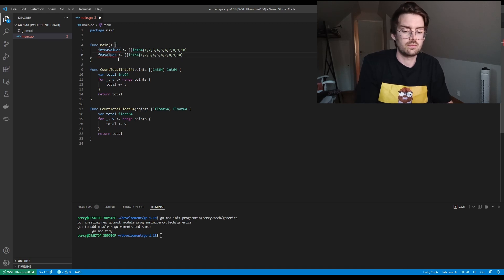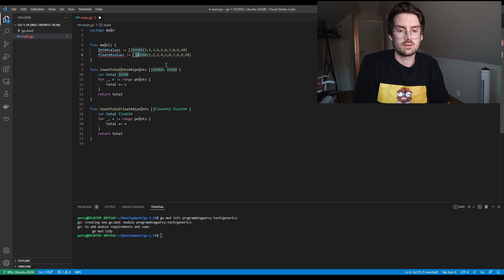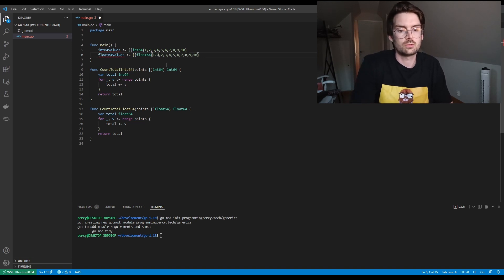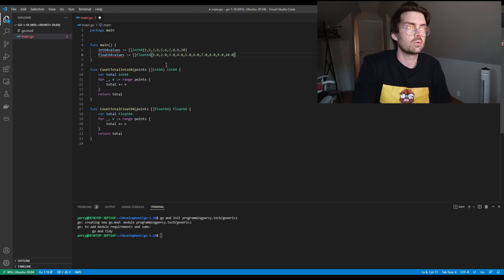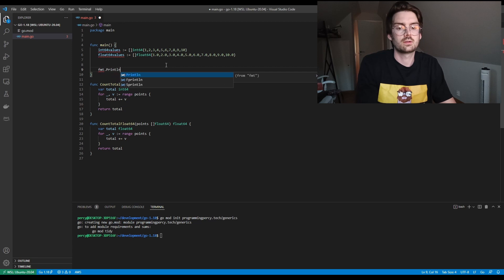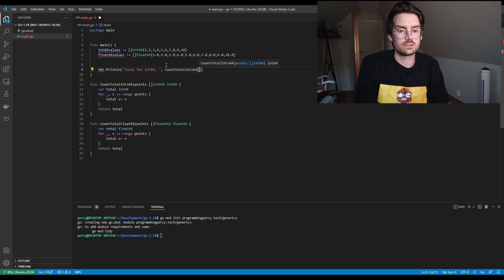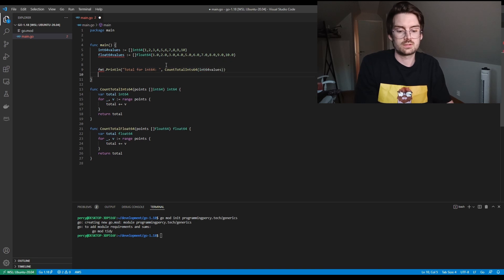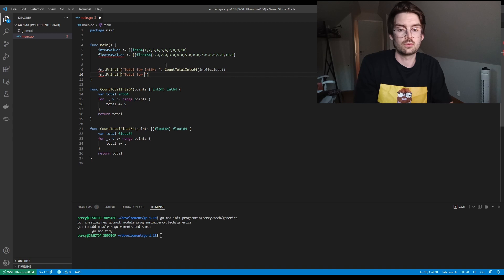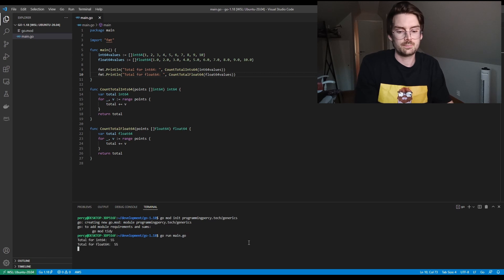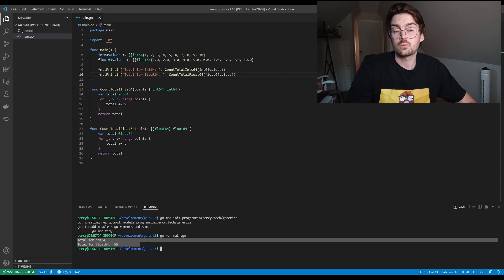We'll have float64 values with data type float64, appending .0 to each to make sure they are floats. Then we print the results: total for int64 calling countTotalInt64 with the int64 slice, and total for float64 calling countTotalFloat with the float64 slice. We run this with go run main and we see the sum reaches 55, which is correct.